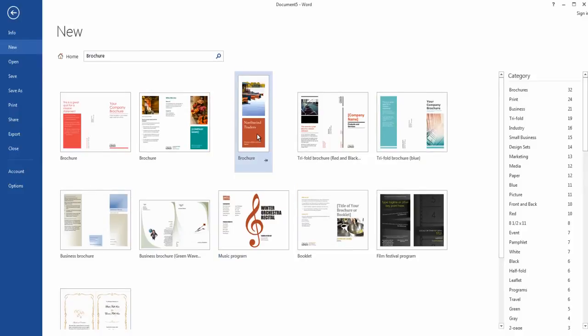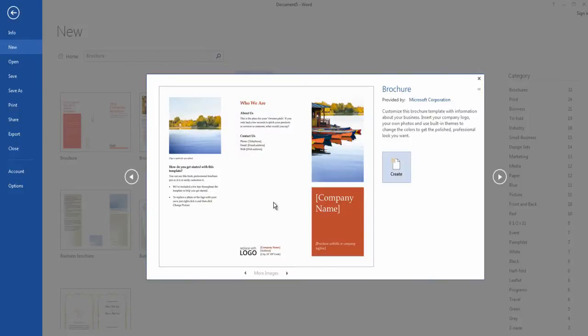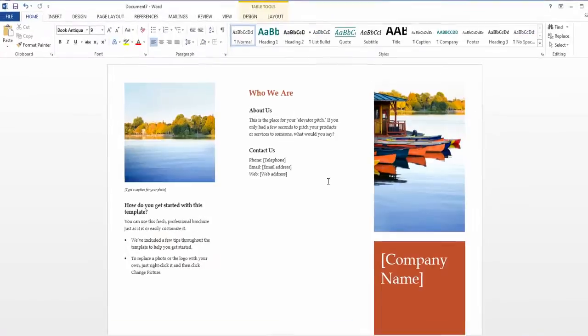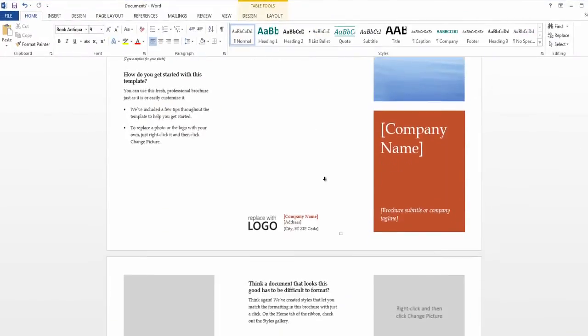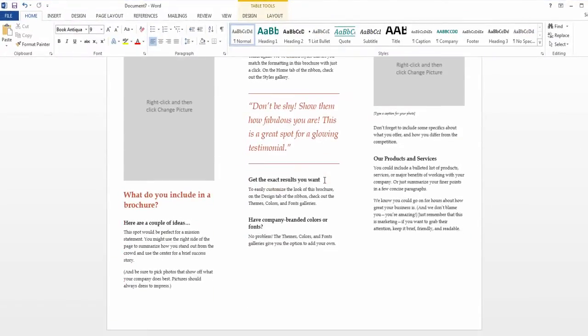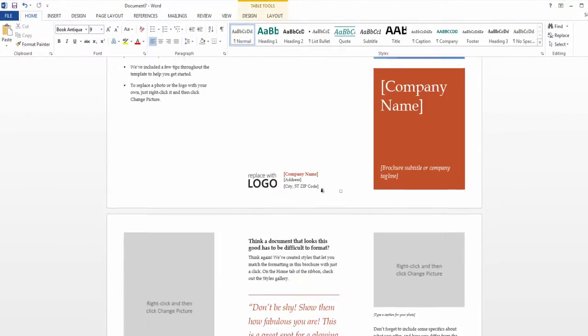So I'm happy with this brochure here. It looks very nice and simple, so I'm just going to insert it and that's basically how you get a template for a brochure.